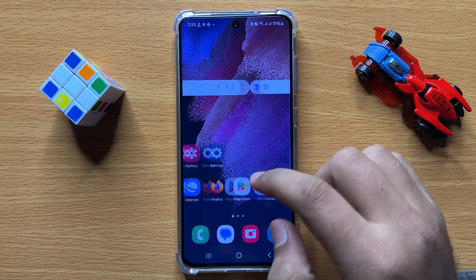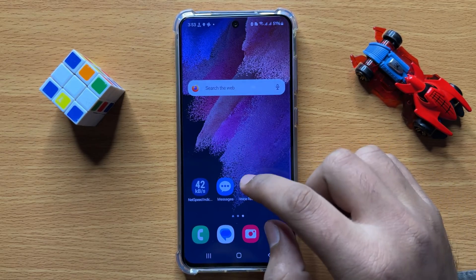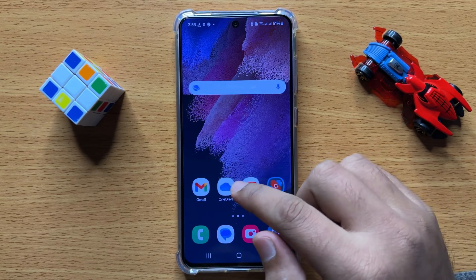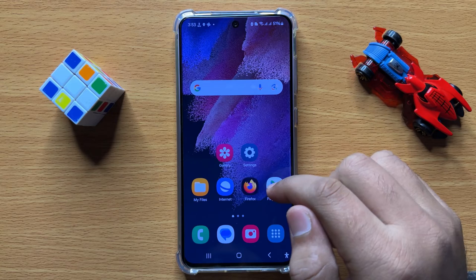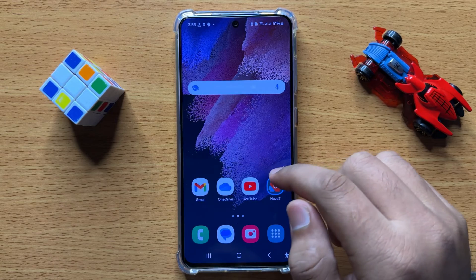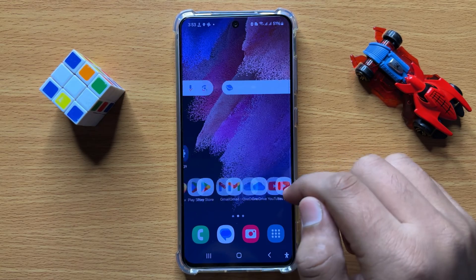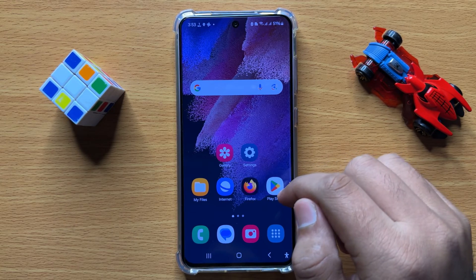Hello everyone. In this video I will show you how to change the Wi-Fi DNS in Samsung Galaxy S24.